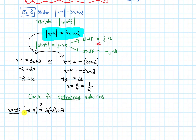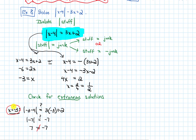On the left, I get the absolute value of negative 7. On the right, we get negative 9 plus 2, which is negative 7. The absolute value of negative 7 is positive 7, and that is definitely not equal to negative 7. That means this answer is extraneous, so I'll put a slash through it.